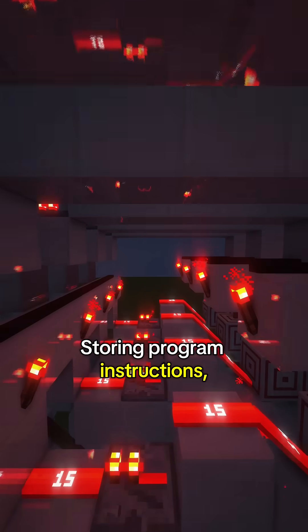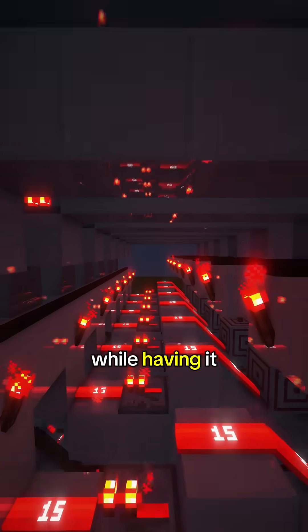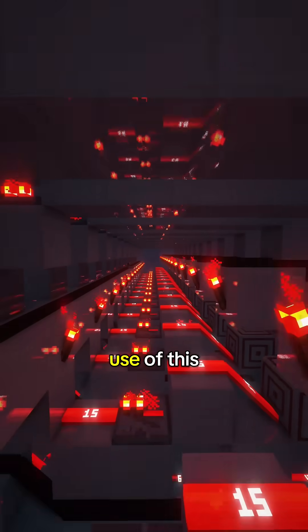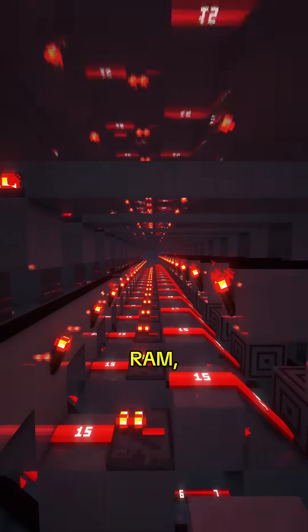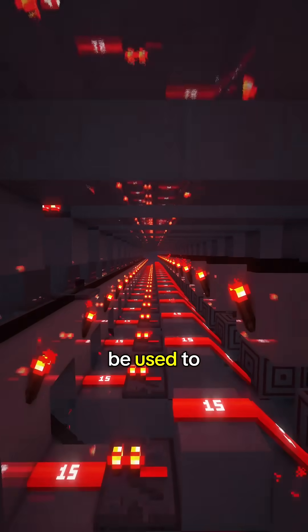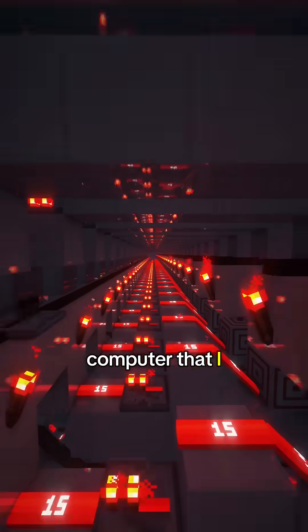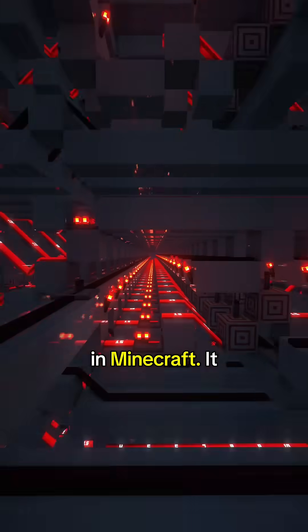Storing program instructions while having it loaded in memory is the main use of this RAM, and it will be used to control the entire computer that I am building in Minecraft.